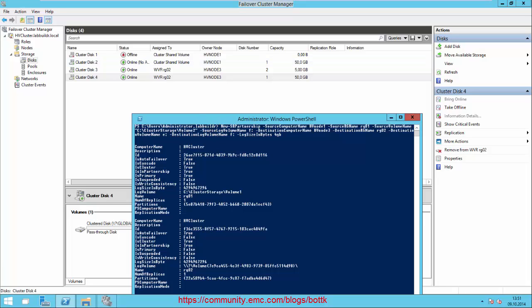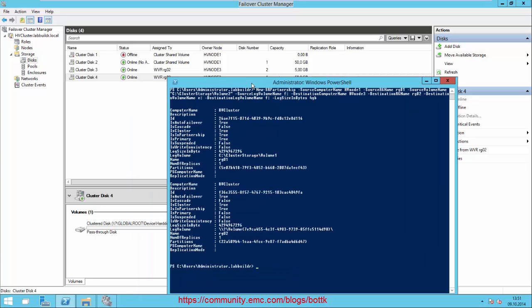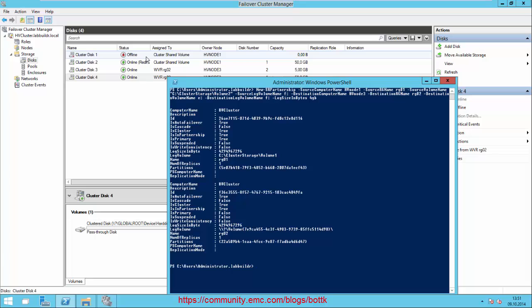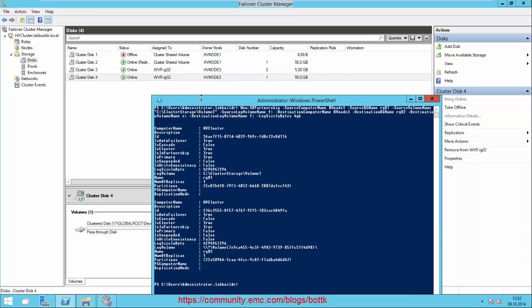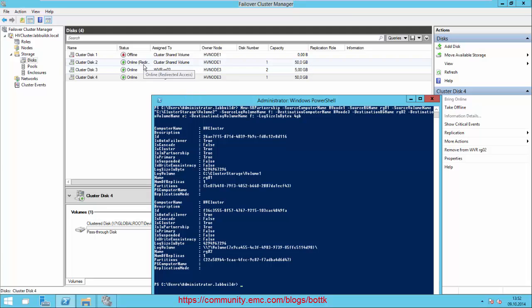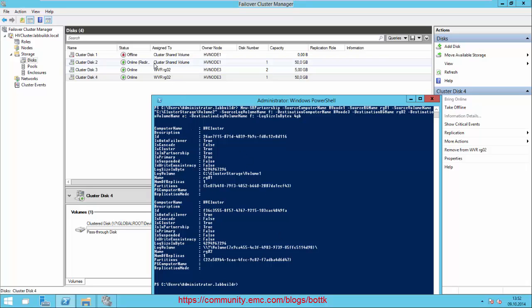We're just waiting for the Cluster Shared Volume for the log to get online. Currently we are in a redirected access - don't know why this happens always to me.